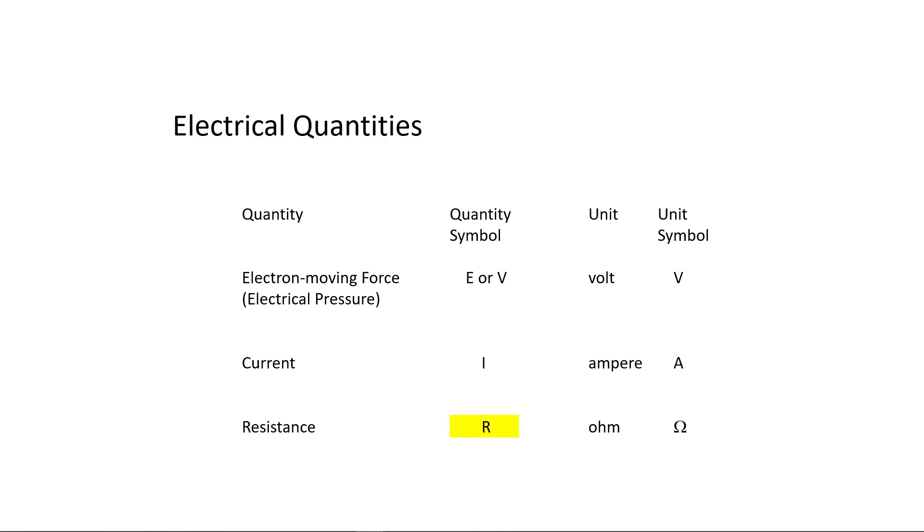Resistance has the quantity symbol R and the unit ohm. Notice that the unit symbol for ohm is represented by the Greek letter omega. Quantity symbols are short form for the quantity that are used in mathematical formulas, and unit symbols are short forms for the unit.